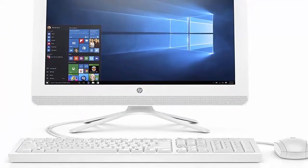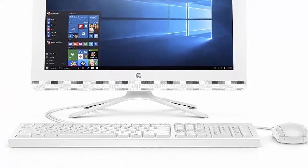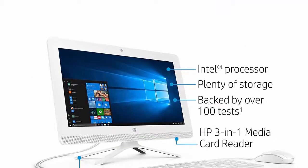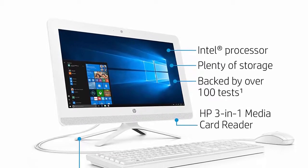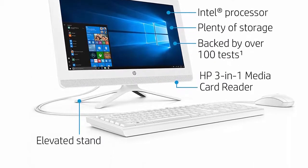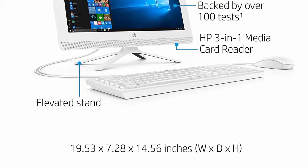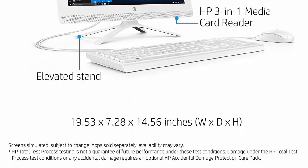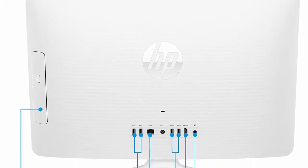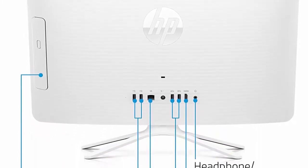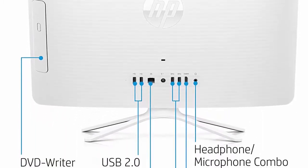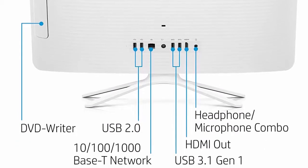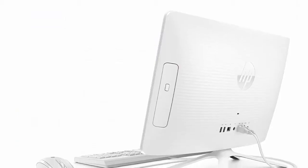Reliable processor: Intel Celeron processor J4005. Integrated HD display: 19.5 inches HD diagonal widescreen TN WLED backlit display 1600 x 900. Great storage and memory: 1 terabyte hard drive plus 4 gigabytes SDRAM.